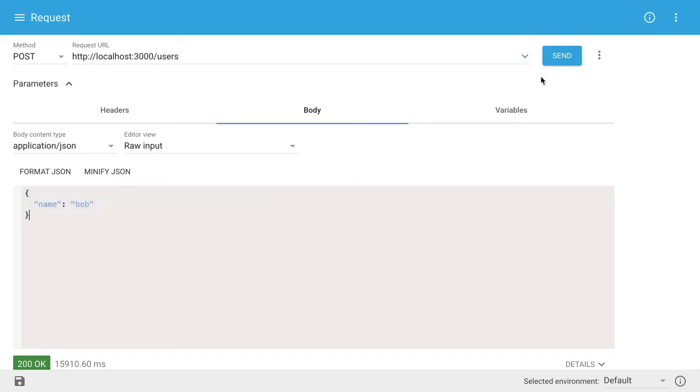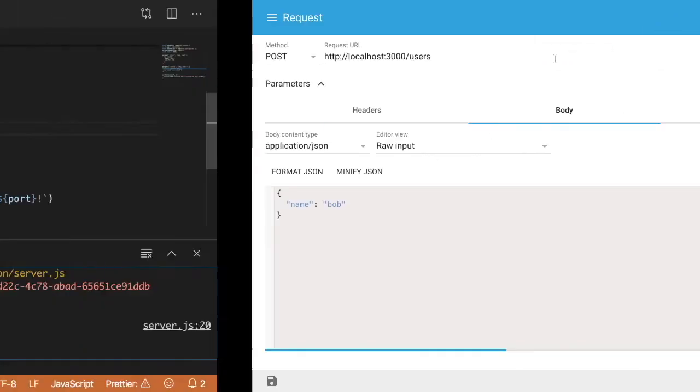So at this point, if I click this send button, our server is going to pause because I'm running the debugger on this line.